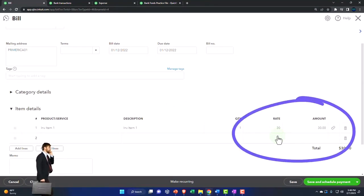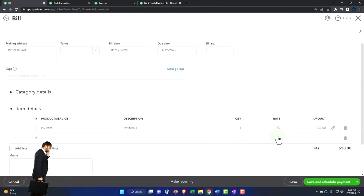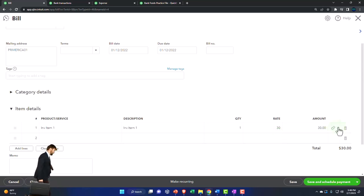And the other side is going to go to accounts payable in this case, because it's a bill. You can see it's linked to the purchase order.